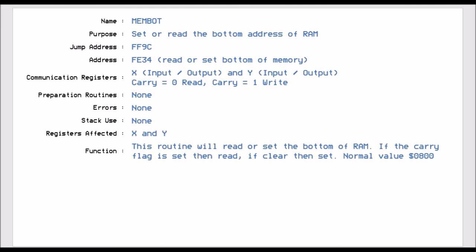Now if the carry is clear, it will tell you where the start of memory is by putting it in X and Y. But if you set the carry to 1 and then run the routine, then it will set the bottom of memory from what you've put into the XY registers. And this is useful if you've got some machine code that you want to put into the basic space but you don't want basic to affect it. So basic normally starts at 0800. You could run this routine and say to start at 1800 and then you could place your machine code program from 0800 to 17FF without worrying if basic is going to get in the way.